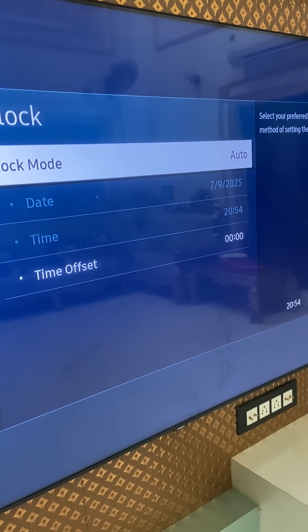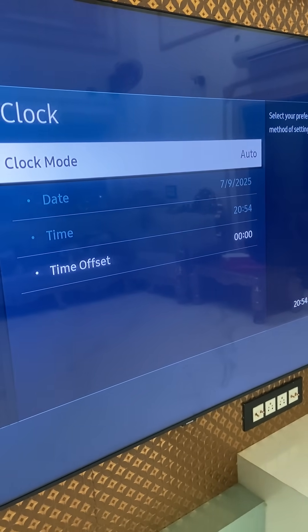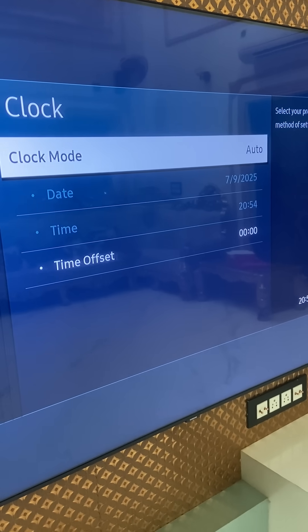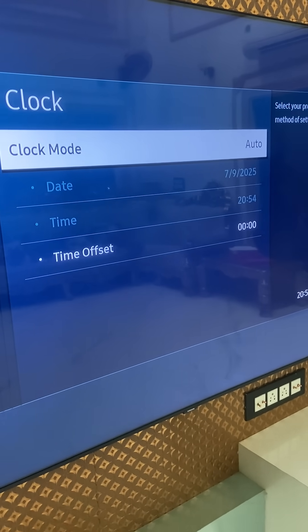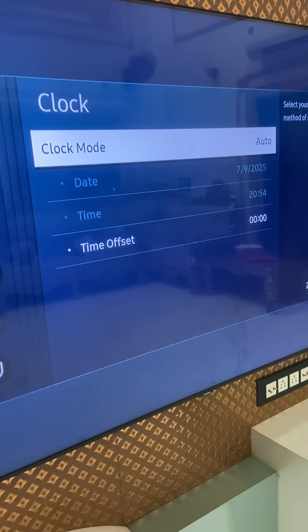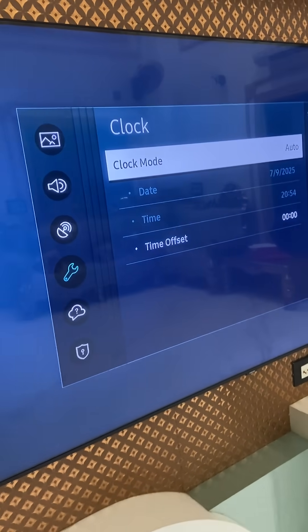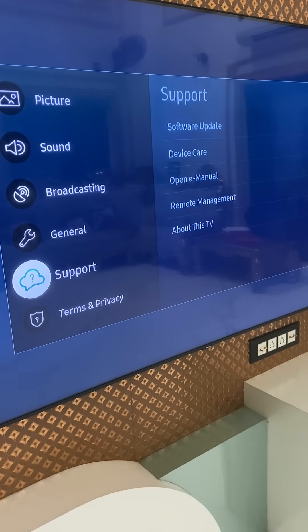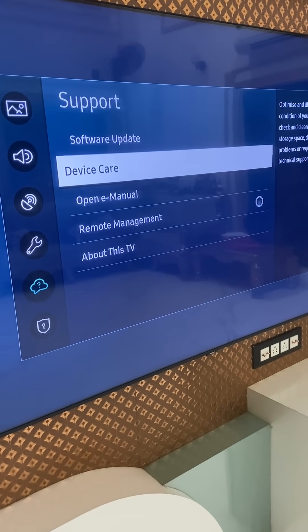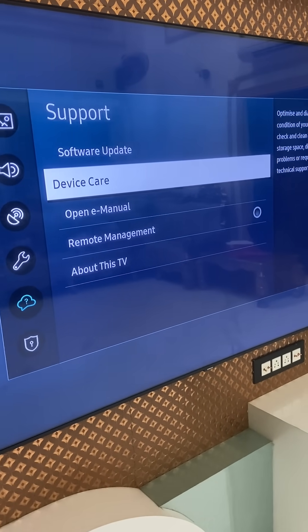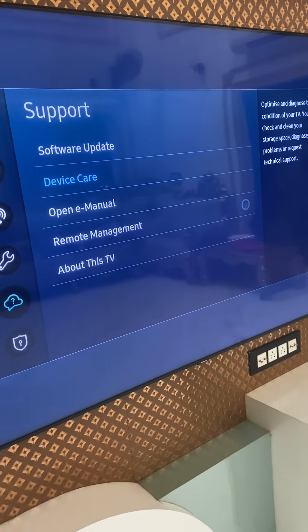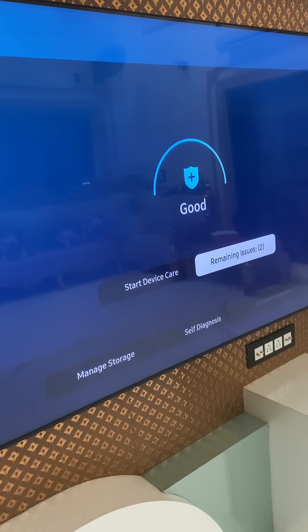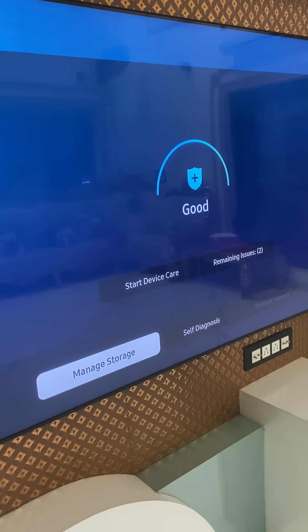Third, go to Support and select Device Care. Then select Storage.